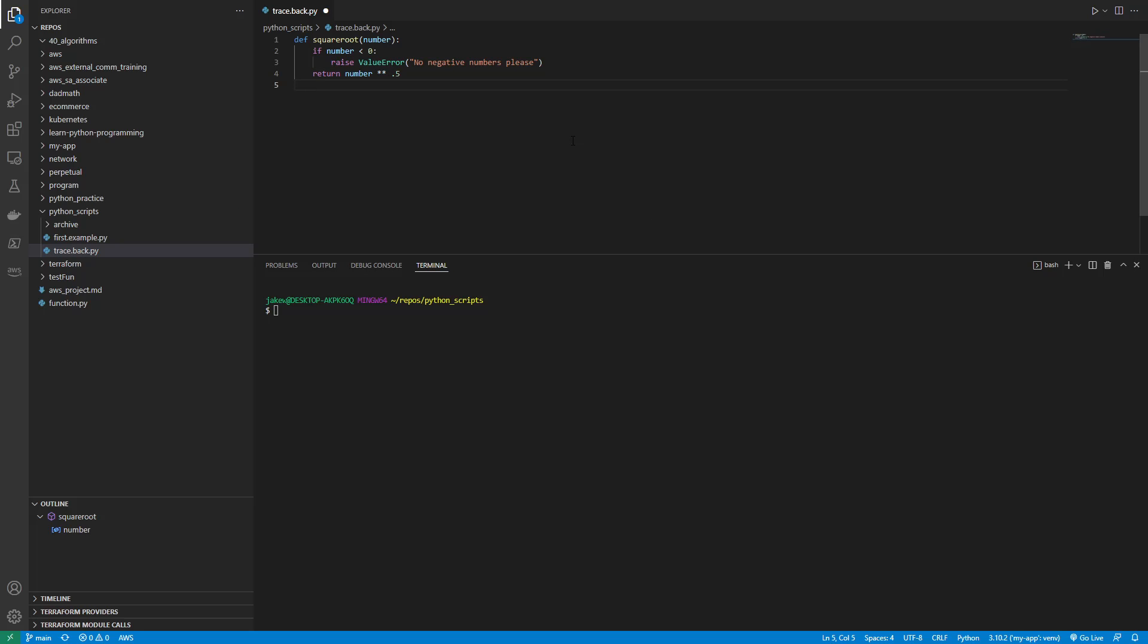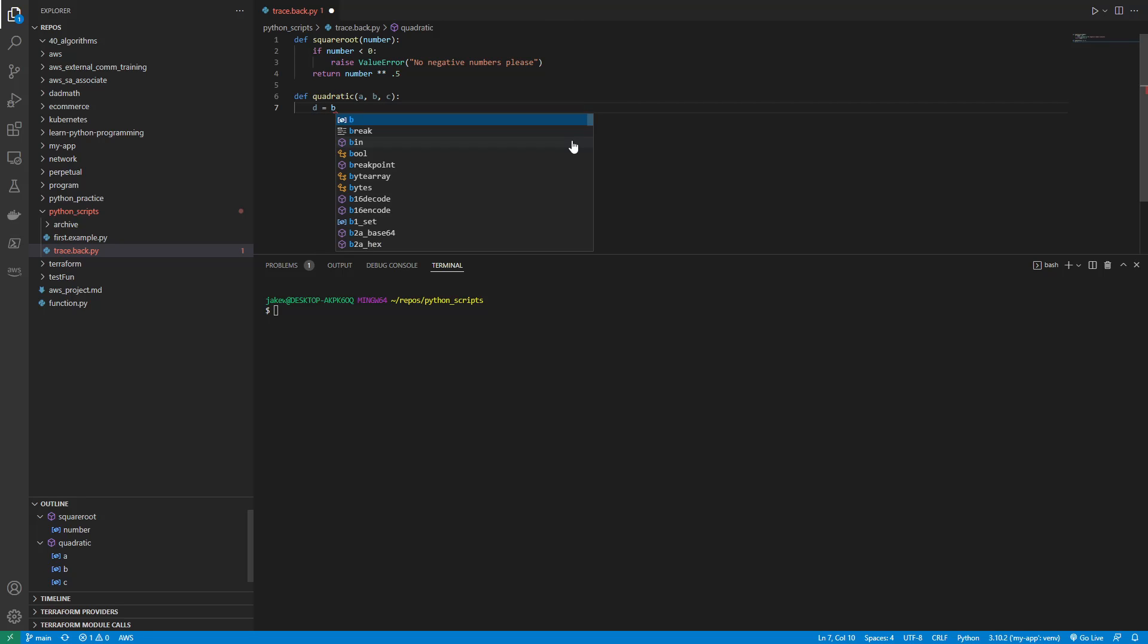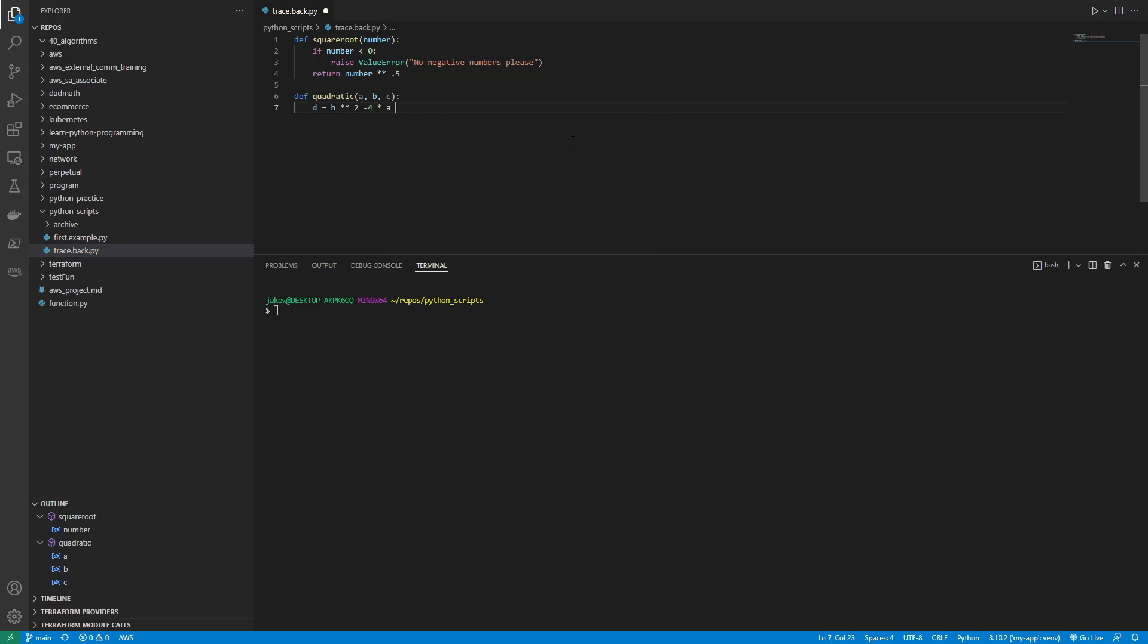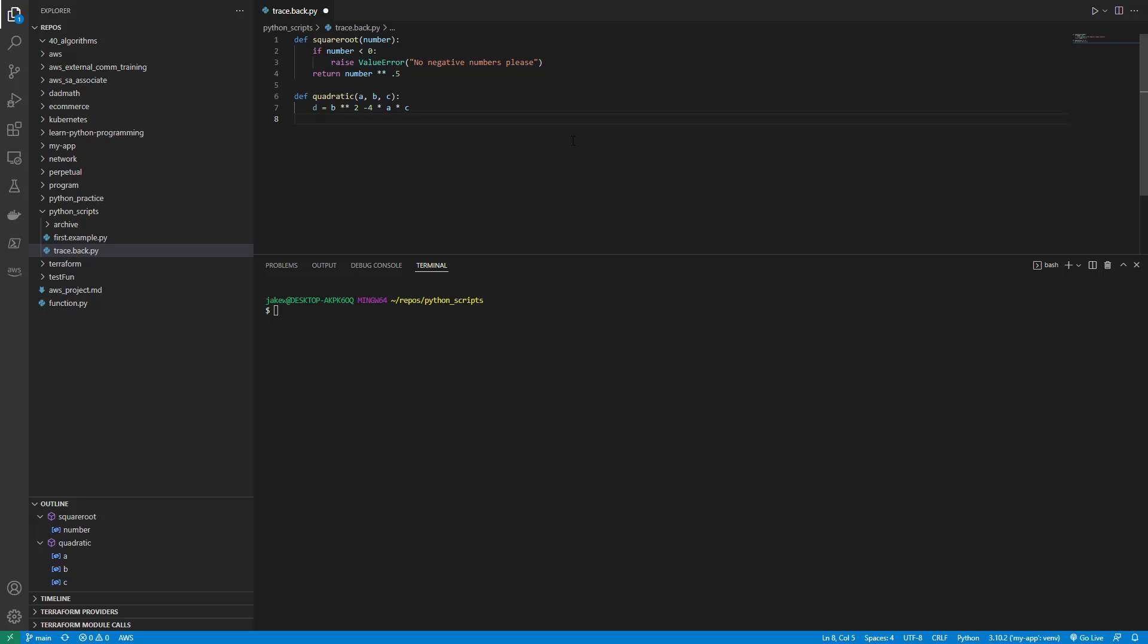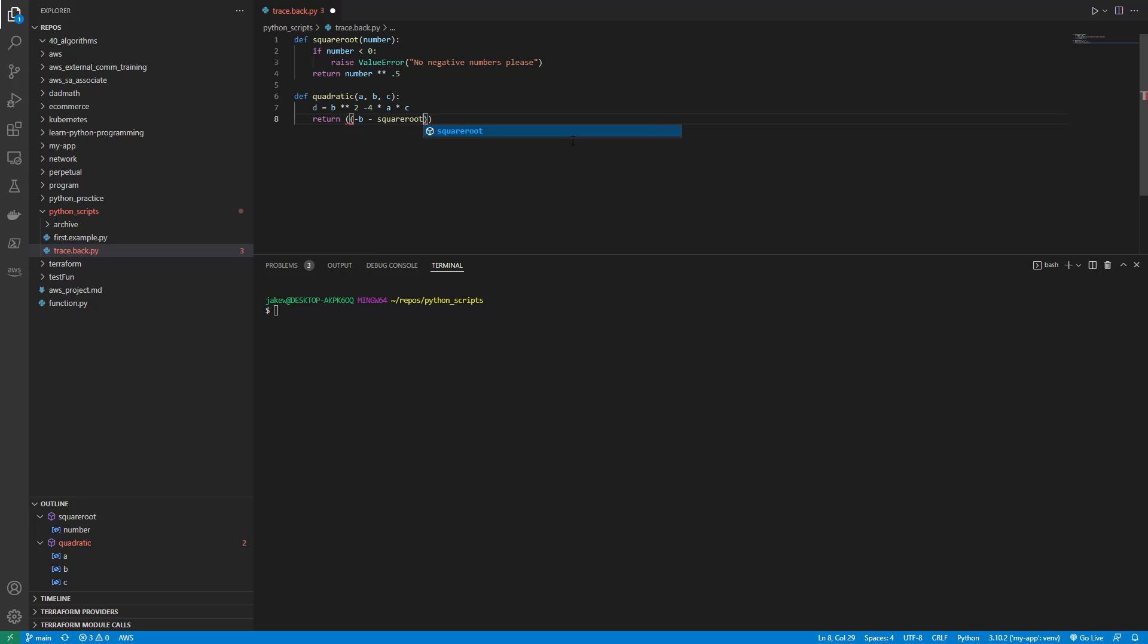And then let's define another function called quadratic that will take arguments a, b, and c. And we will say d equals b squared minus 4 times a times c. And then we're going to return negative b minus square root d divided by 2 times a.